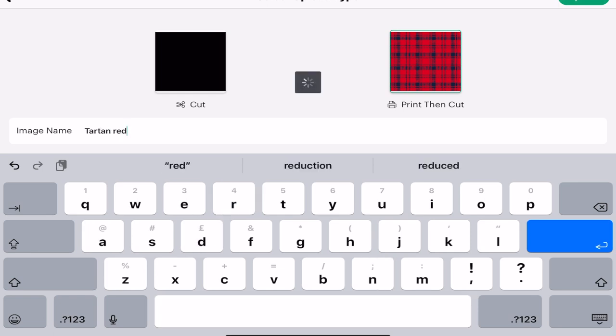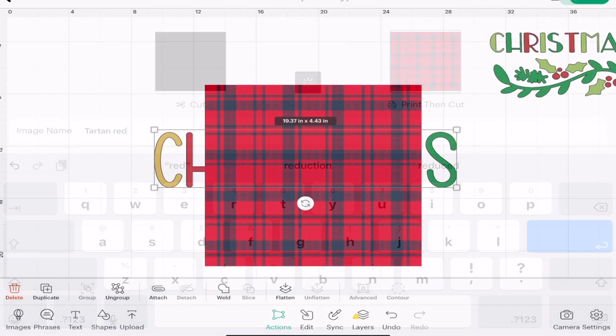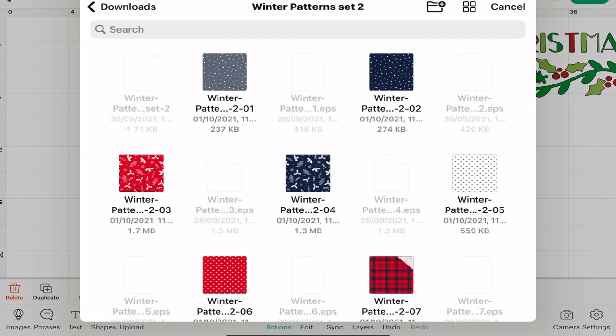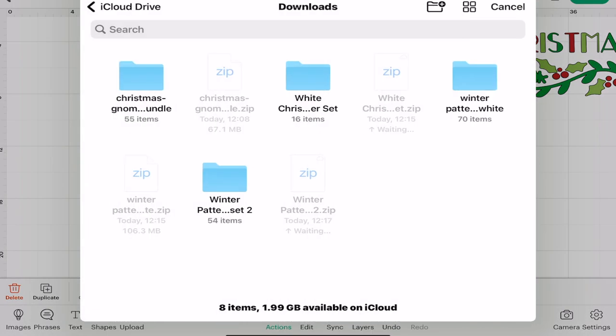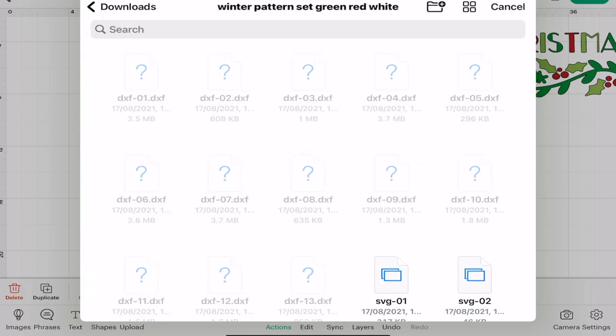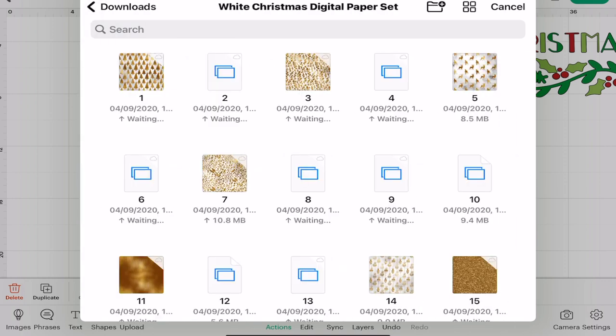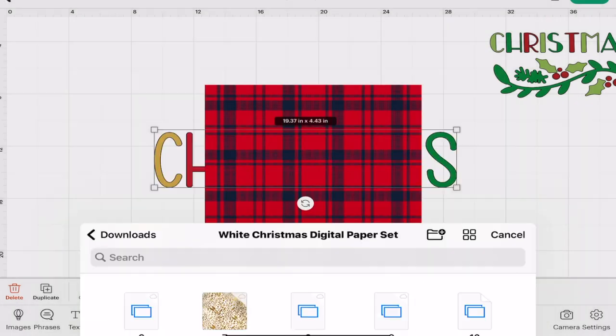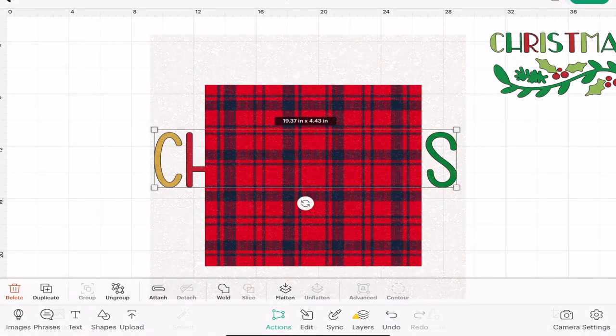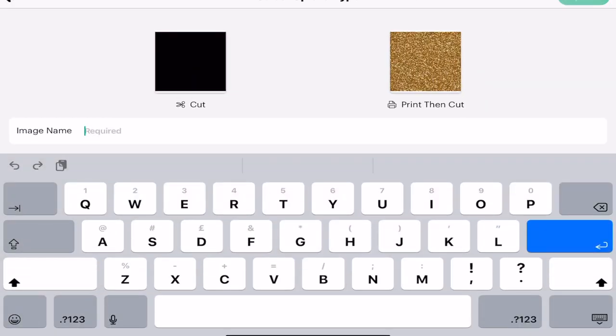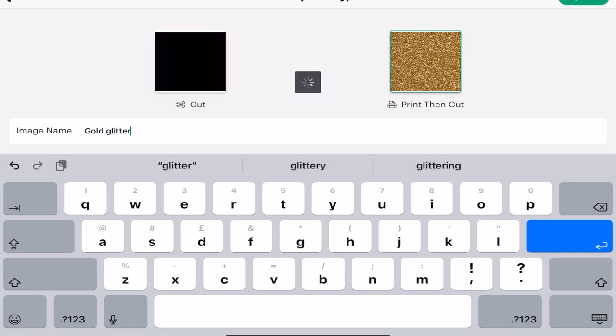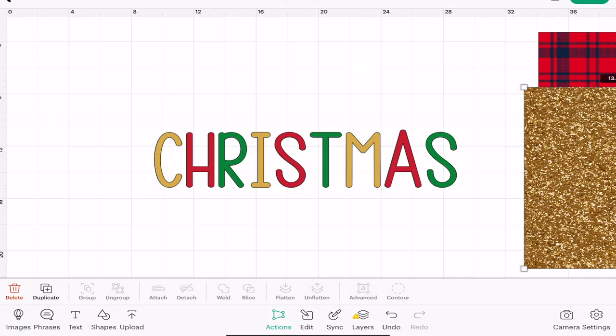We're going to go back to downloads and we're going to open up the gold one. Let's just go for a gold glitter effect, apply print then cut, and let's call it gold glitter, upload.